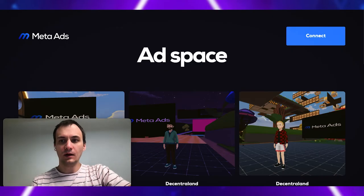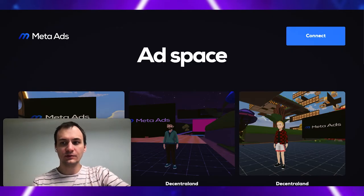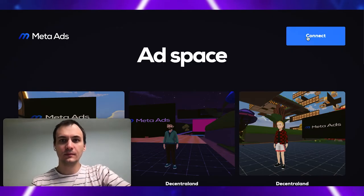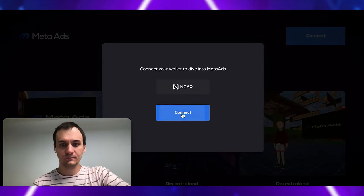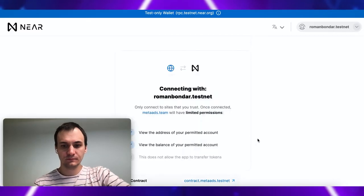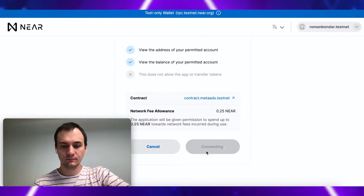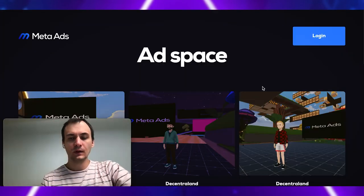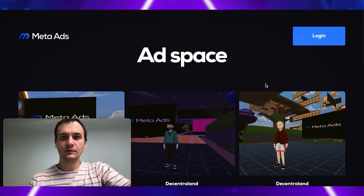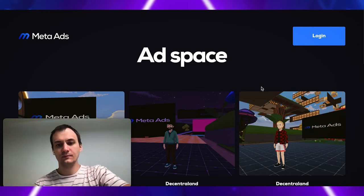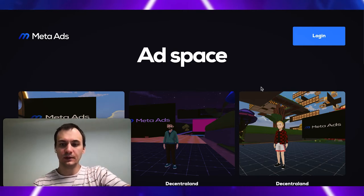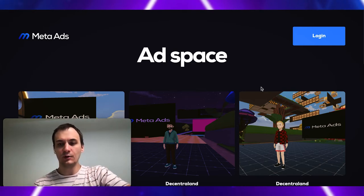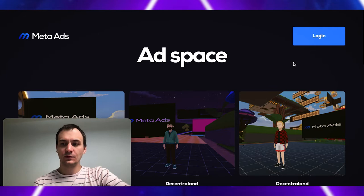Our journey starts from connecting NEAR wallet. This action is required for payments between participants on our platform.